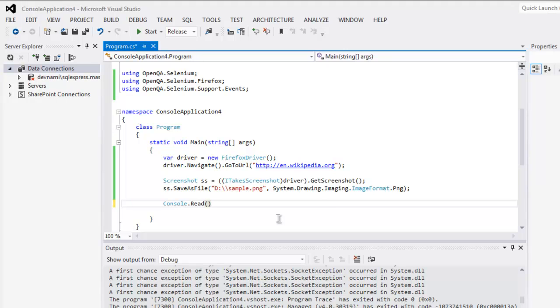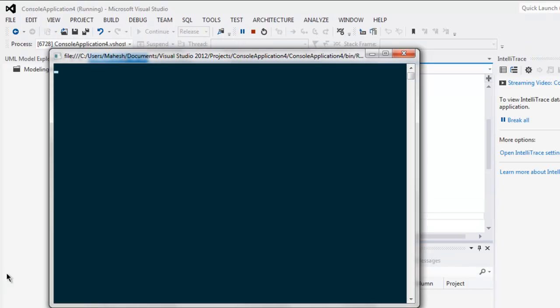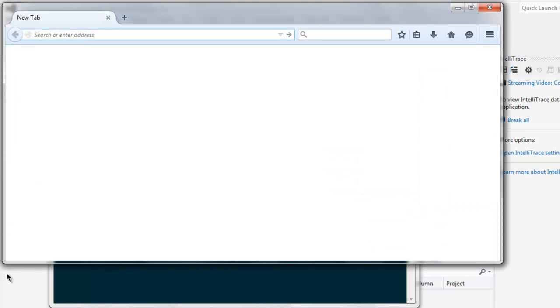Now save your program and execute it. It will open Firefox browser and then it will save that entire page screenshot to your specific location that you added within your code.